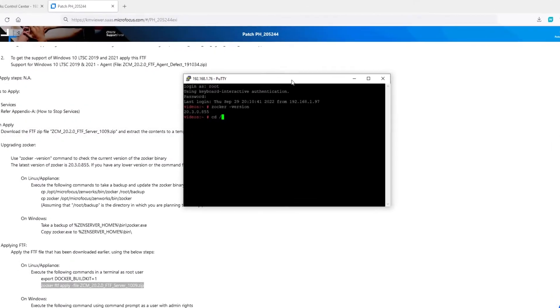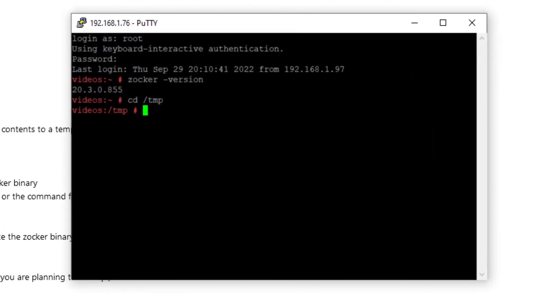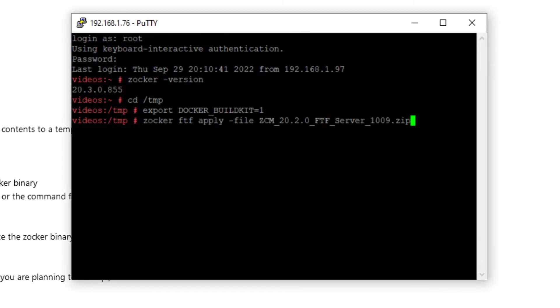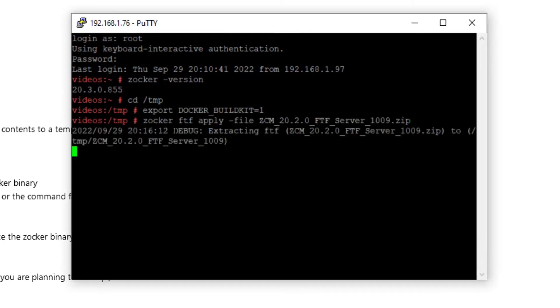Per the FTF documentation, you will run the export command and then the zocker-ftf-apply command to begin applying the patch. This process may take several minutes.